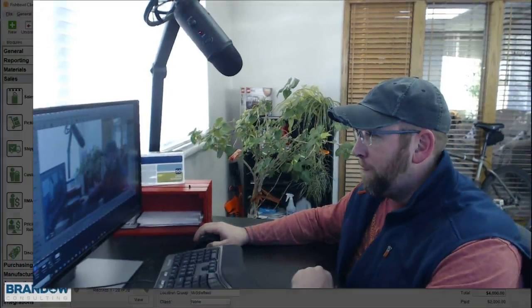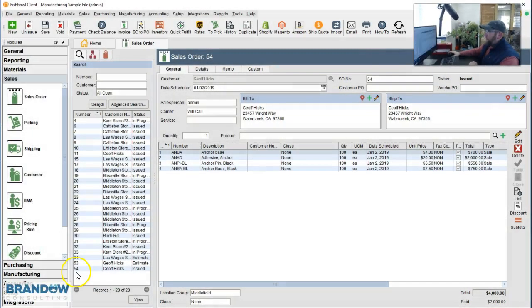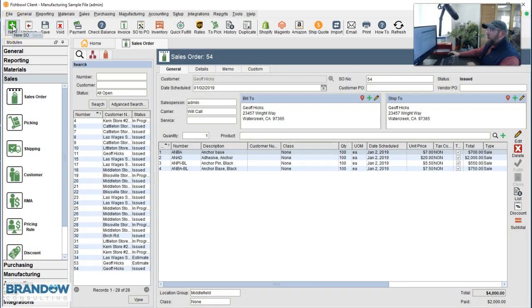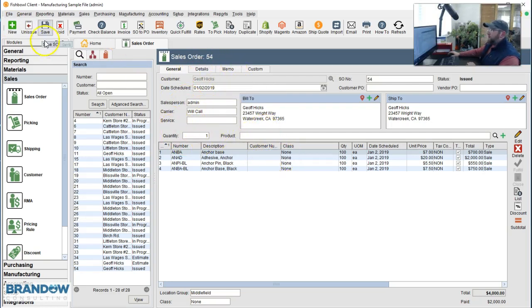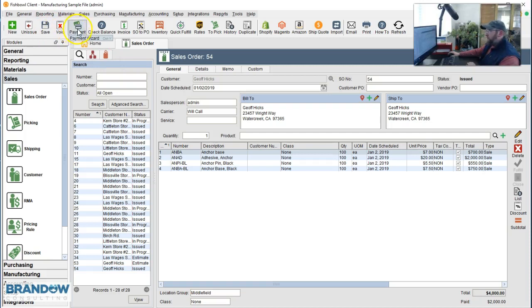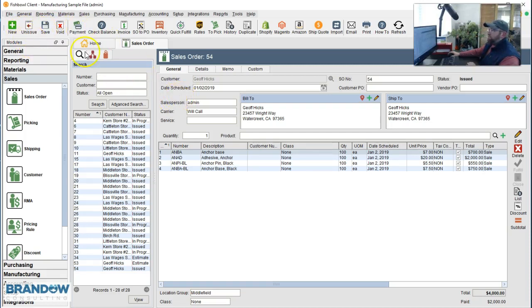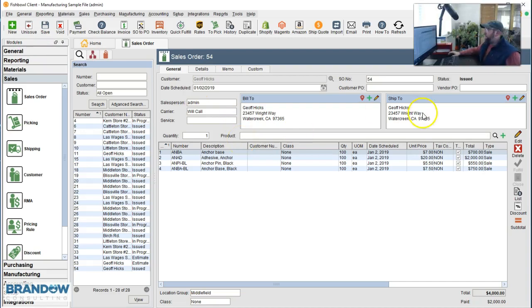So let's just review those steps at lightning speed now. Go to the top left hand corner, click new, enter the customer, enter the quantity and product. Click save, receive a payment, then issue. And that's all there is to it.